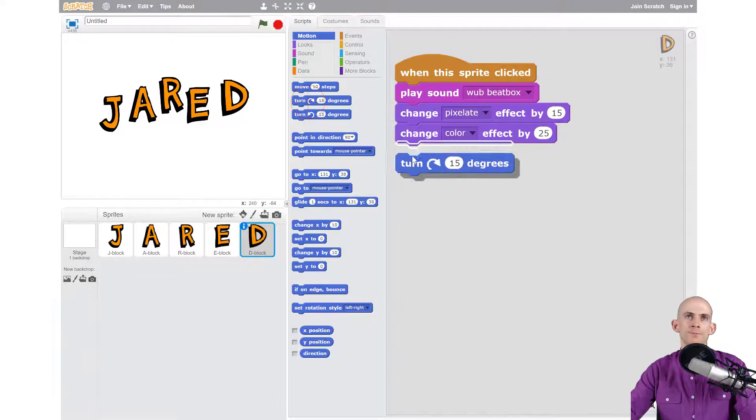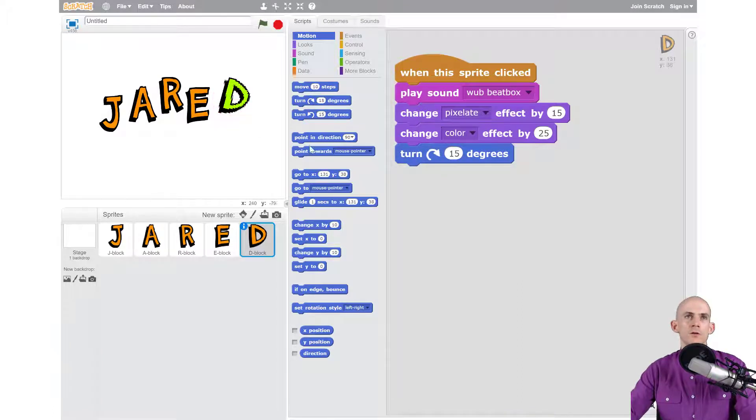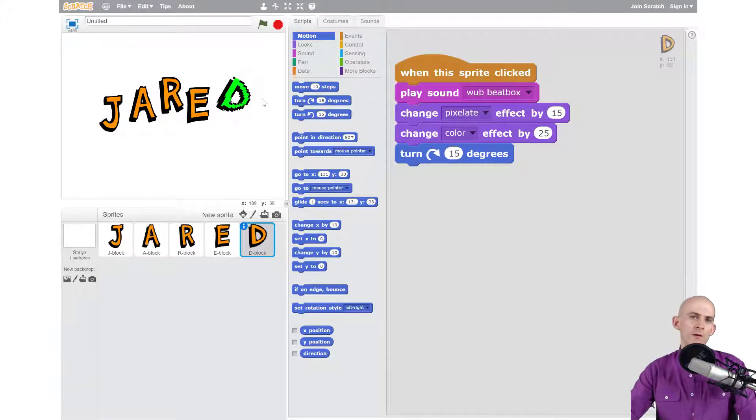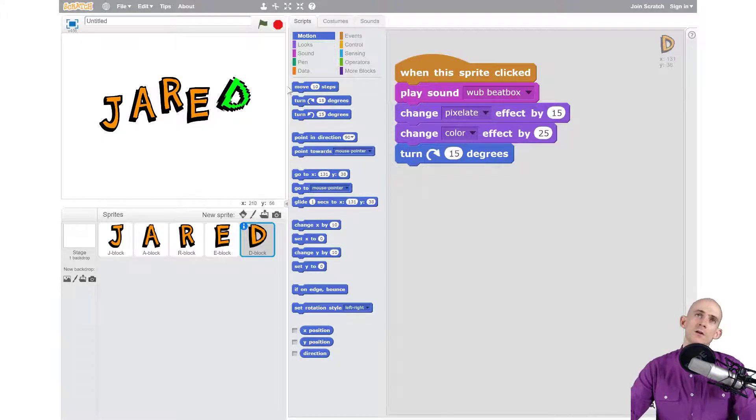I'm just going to go with this one and now when I click on the letter it runs through all of this code and the last thing that it does is it turns. Now that's cool and all but I want to actually make it so that it turns a lot.